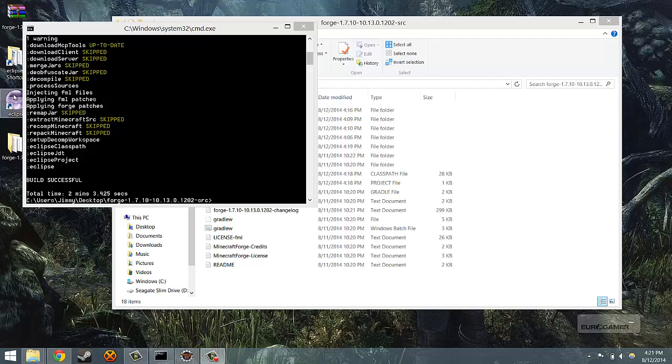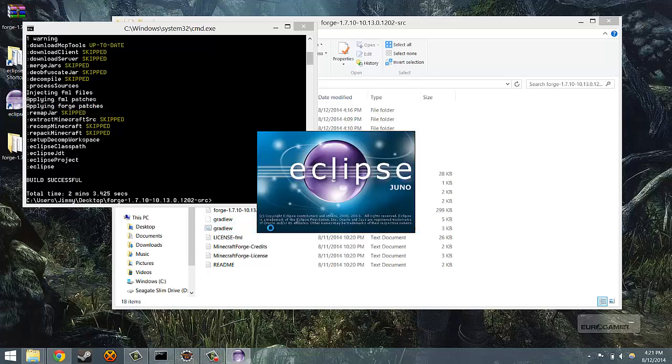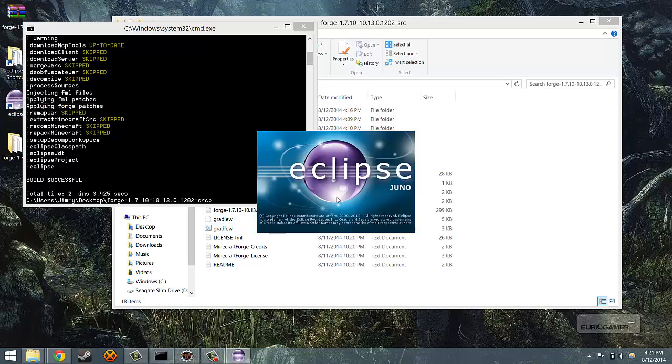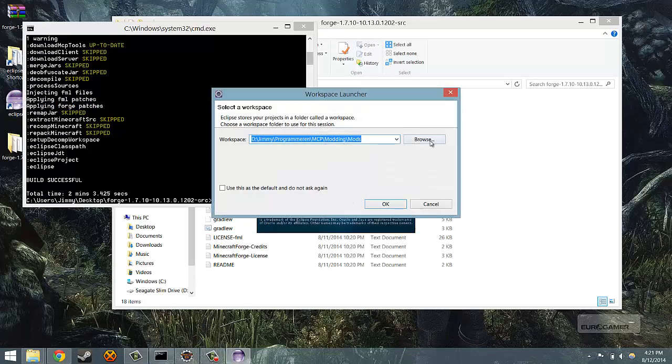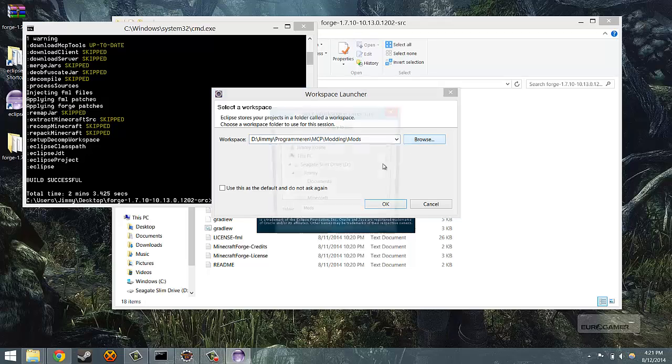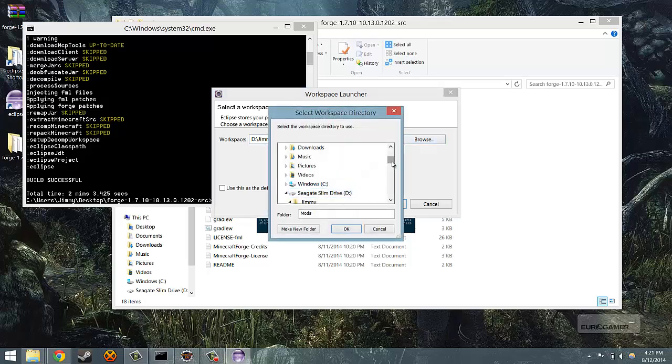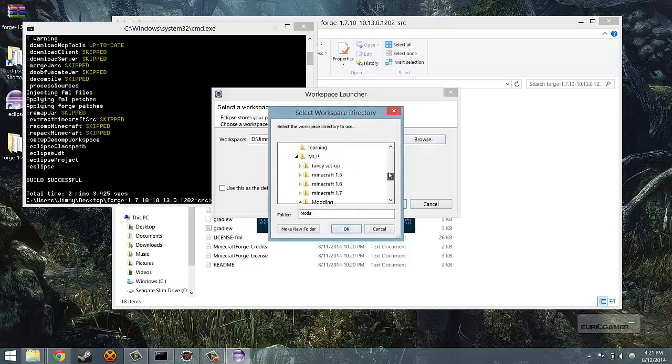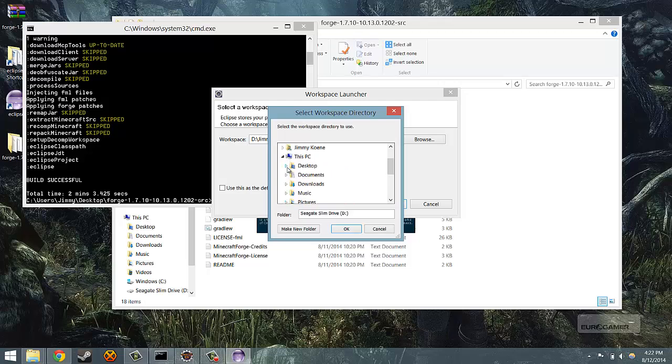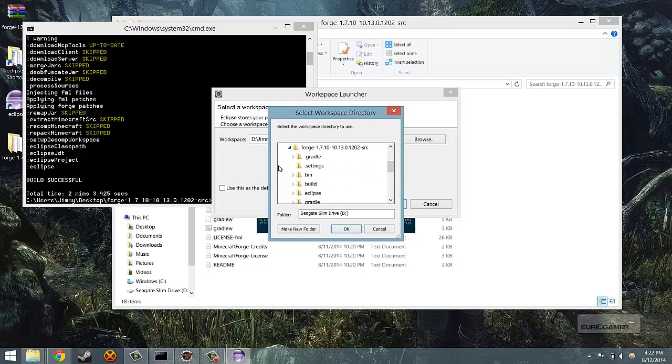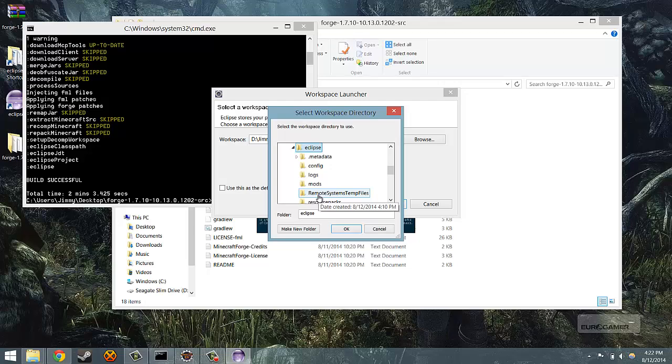What you have to do now is double click the Eclipse application or shortcut you made and then click on browse. Then go to the place where you installed Forge, in my case the desktop. Then open up the folder called Forge-1710, etc.